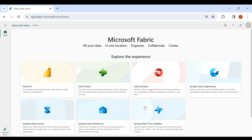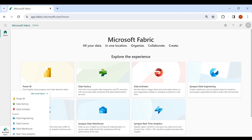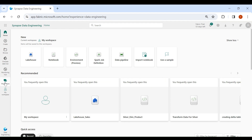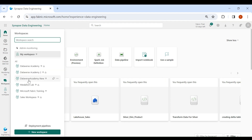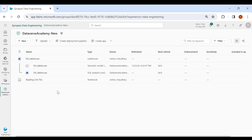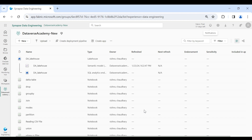Login to your Microsoft Fabric account, then click on the bottom left corner and select Data Engineering. Then click on Workspaces and select your workspace. Inside this workspace I have already created my lakehouse, so first create the lakehouse. Now we will create a notebook to learn the difference between the external table and managed table.